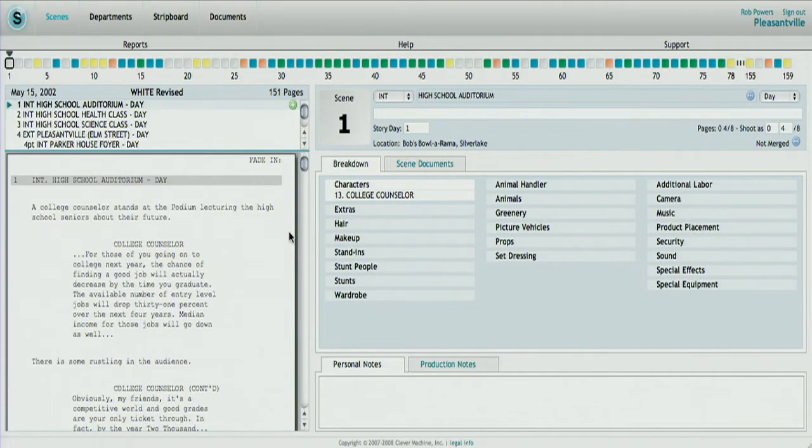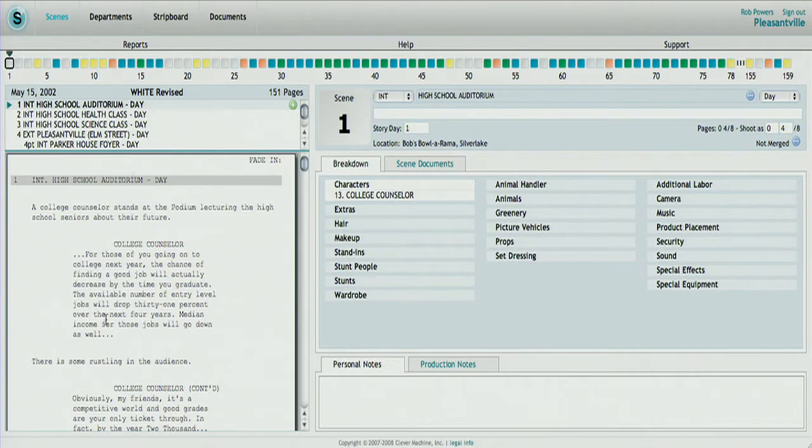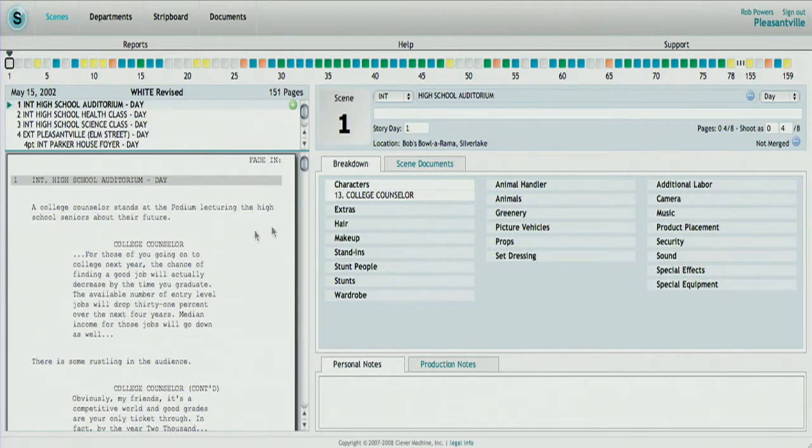Synchronize is an application that's based around a script for a movie or television production. The user would first load in a PDF of their script, and we would parse it. We'd pull information about the scenes, the locations, and the speaking characters directly out of the script.